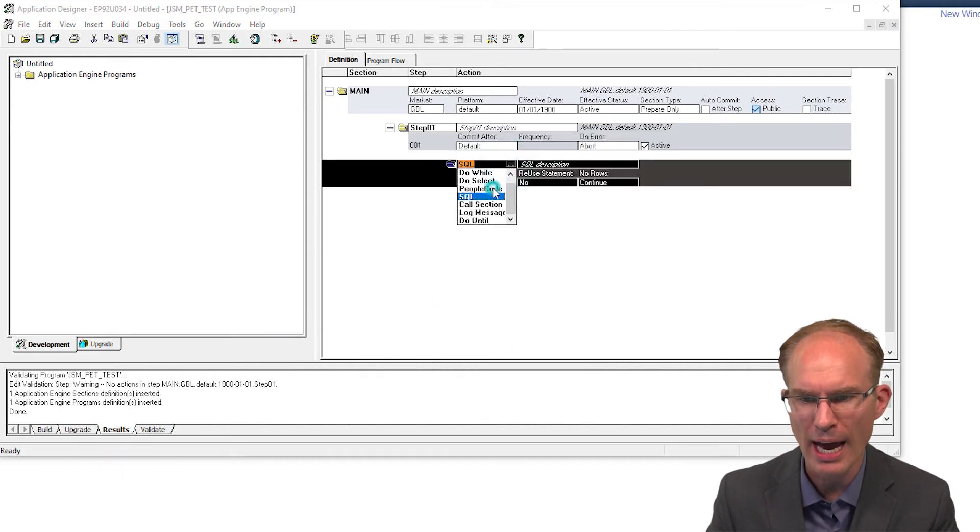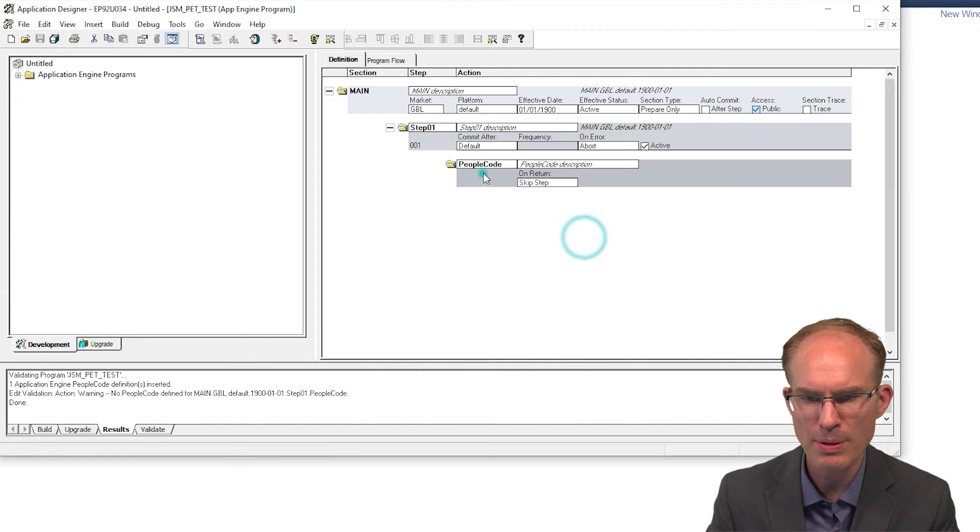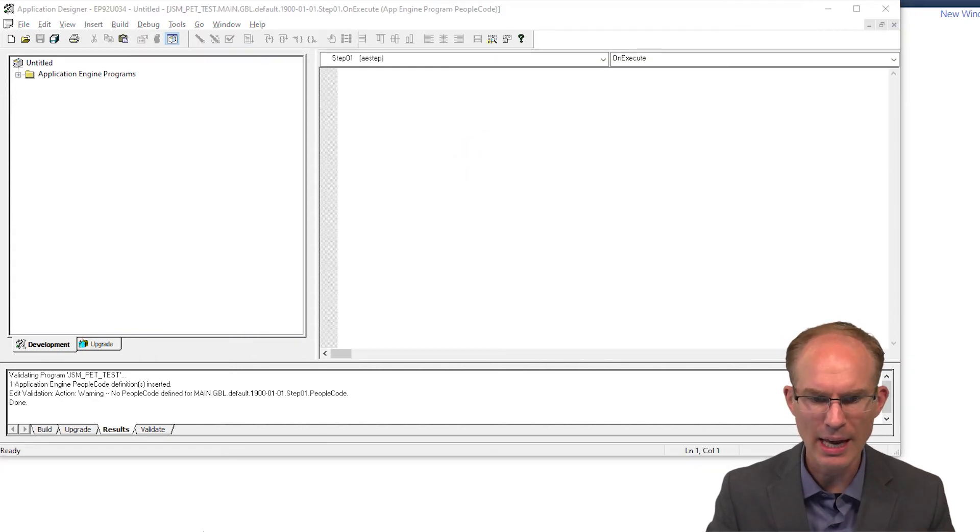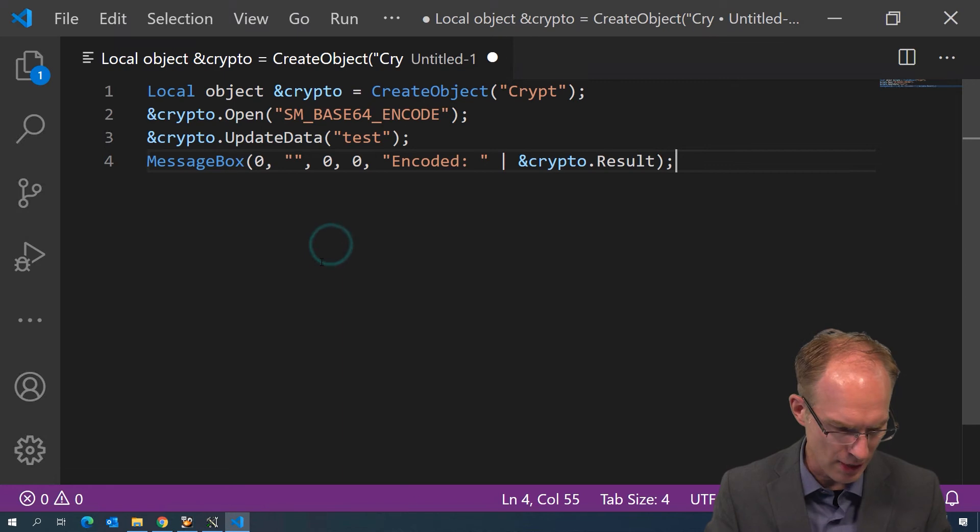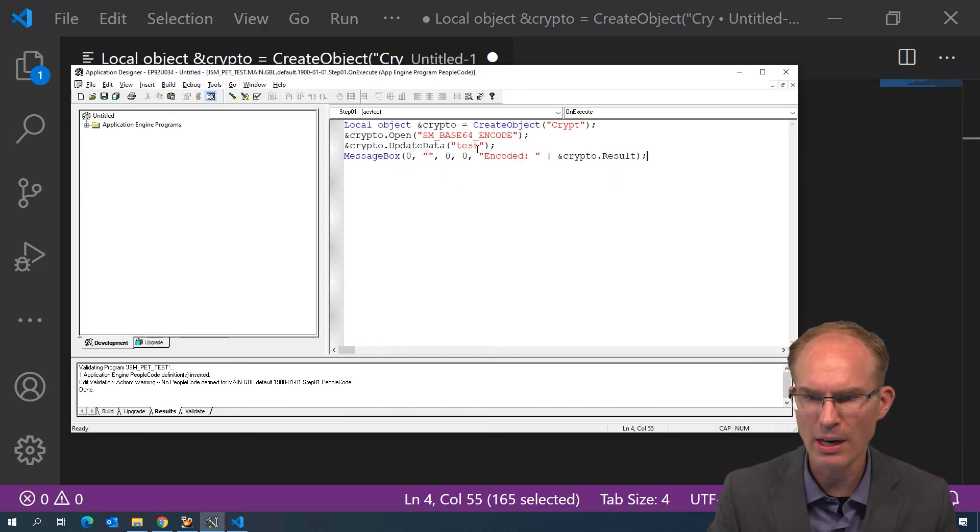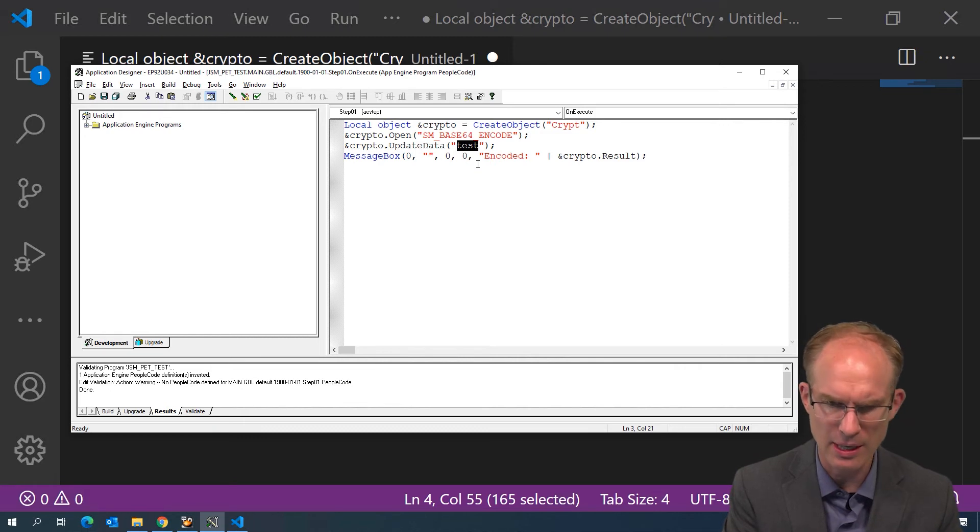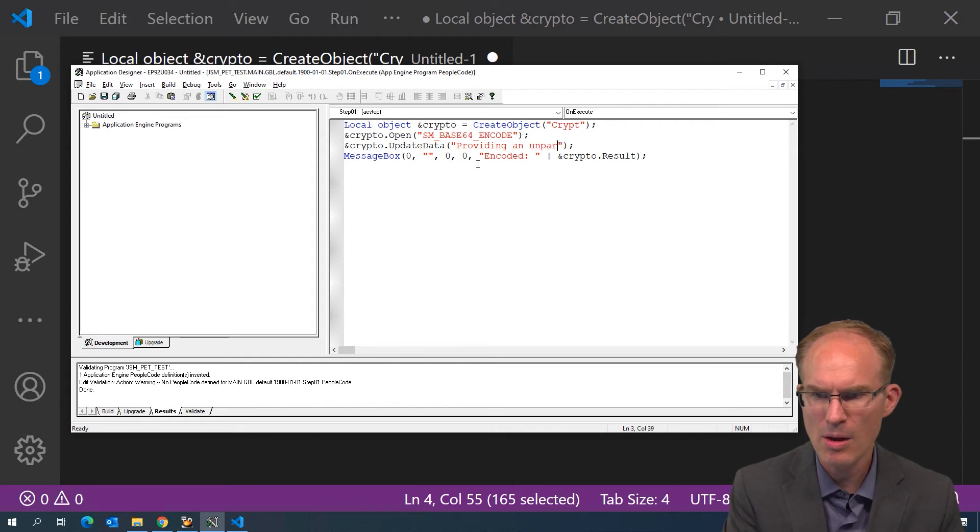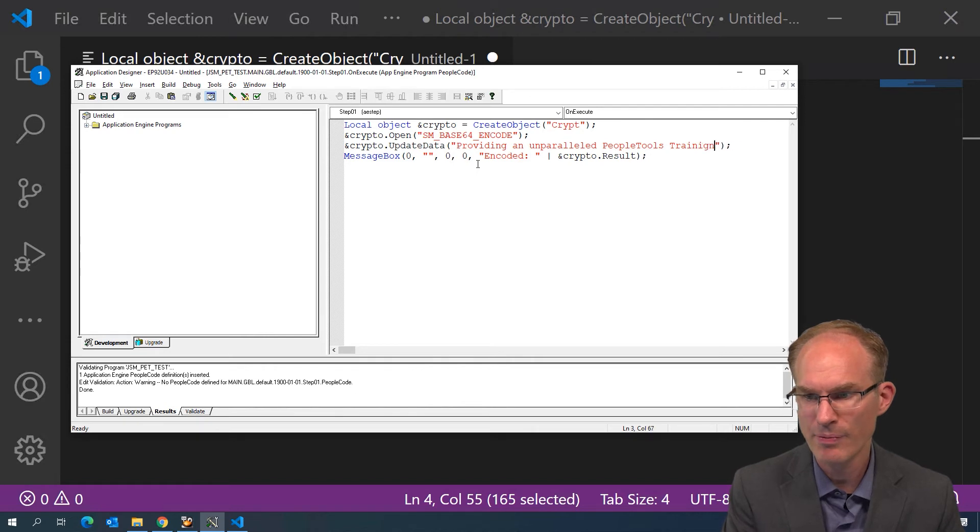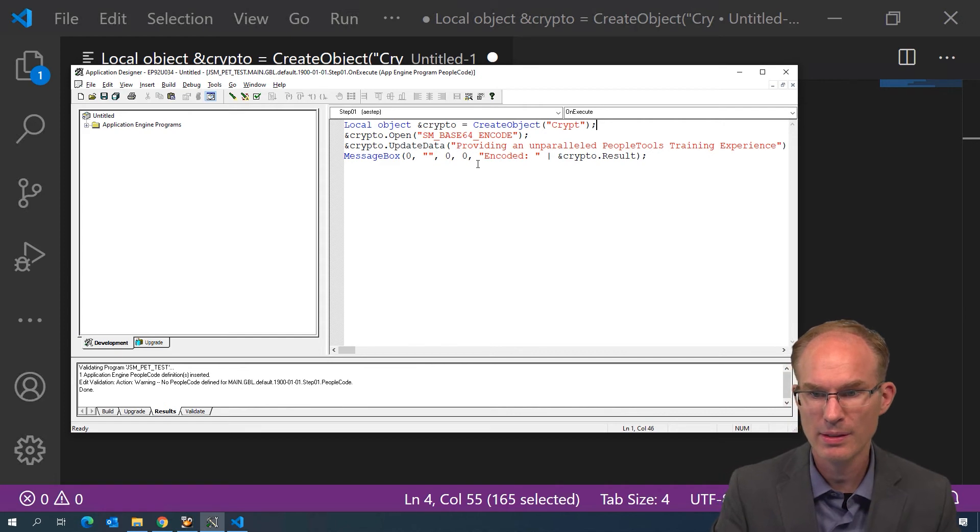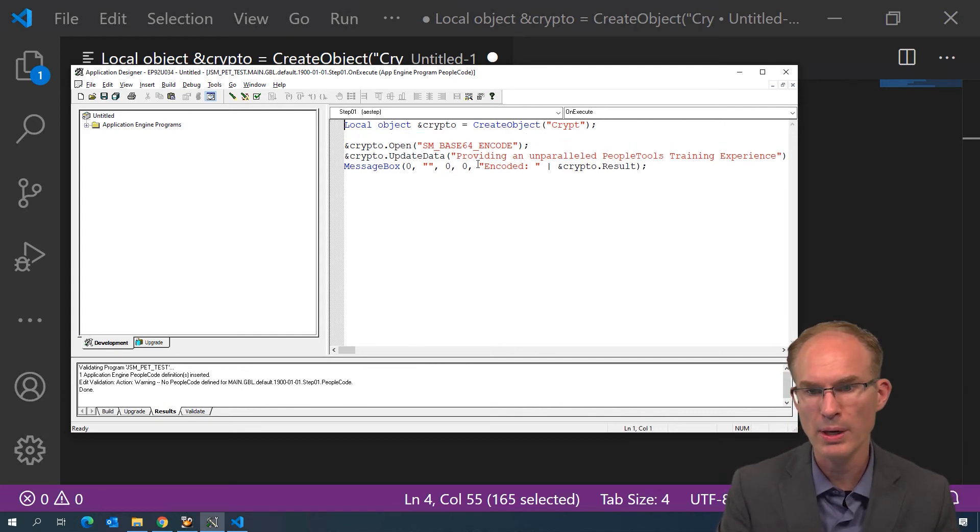Let's go ahead and create an action here. PeopleCode action, save again, and let's put some PeopleCode in here. Just to save some time, I created a PeopleCode fragment. Let's put that here. And how about let's put in our mission statement here: providing an unparalleled PeopleTools training experience. That's what we want to encode.